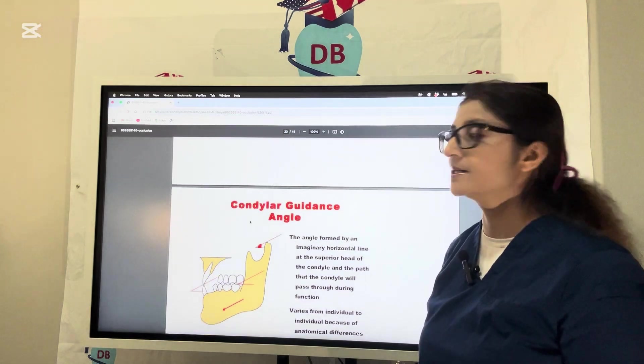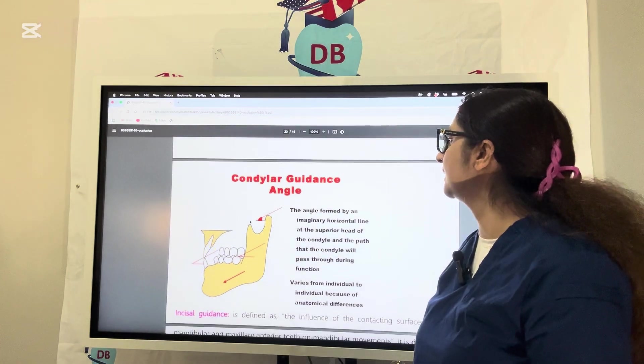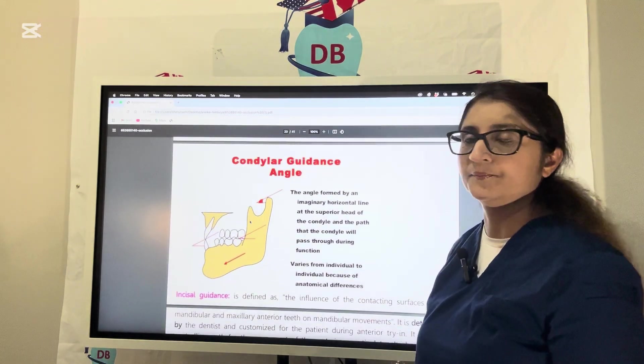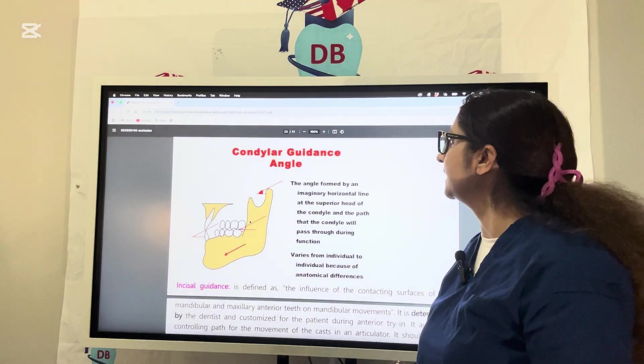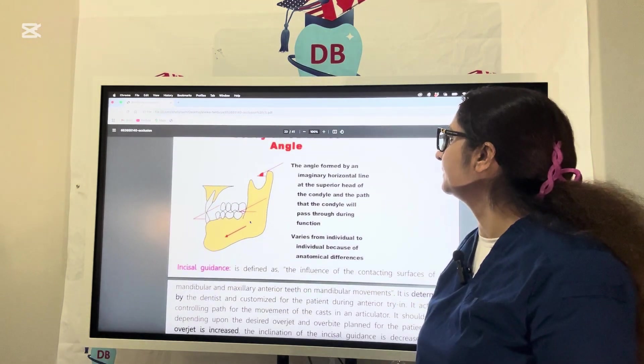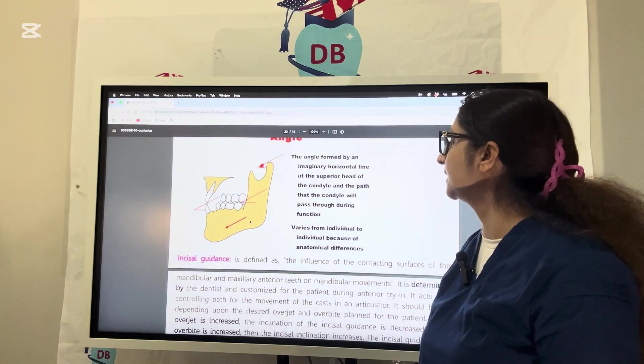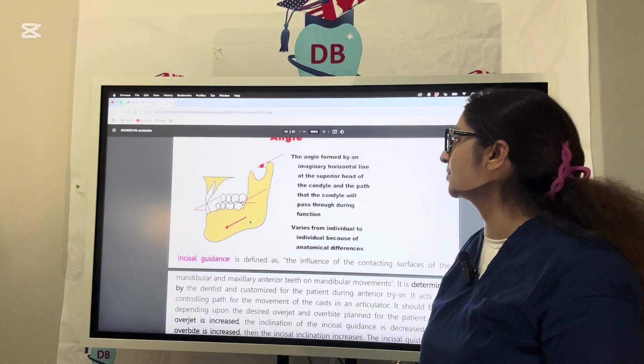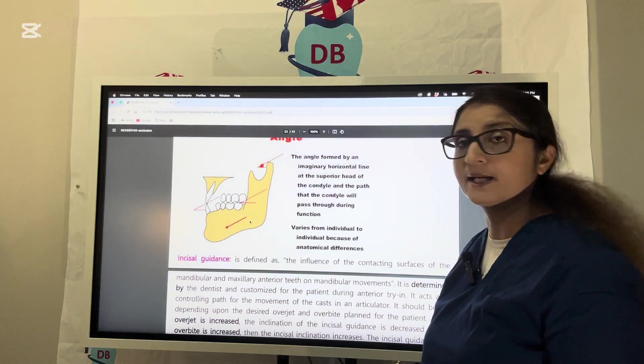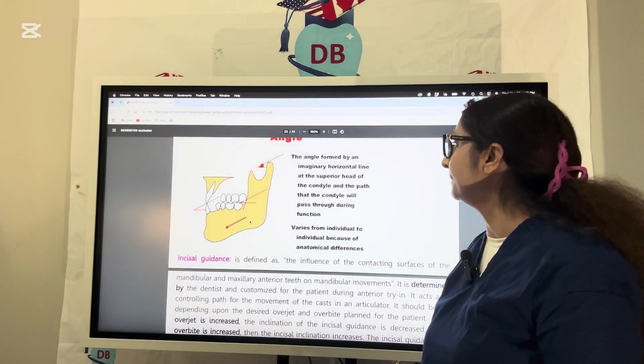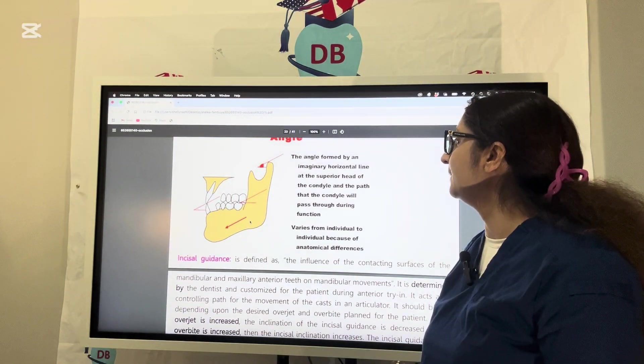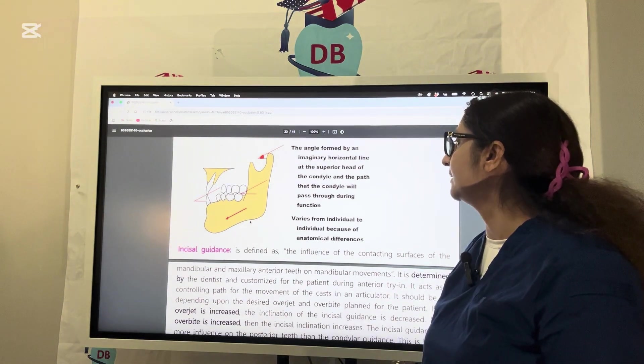Now let us try to understand the condylar guidance angle. It's an angle formed by the imaginary horizontal line at the superior head of the condyle and the path the condyle will pass during function.